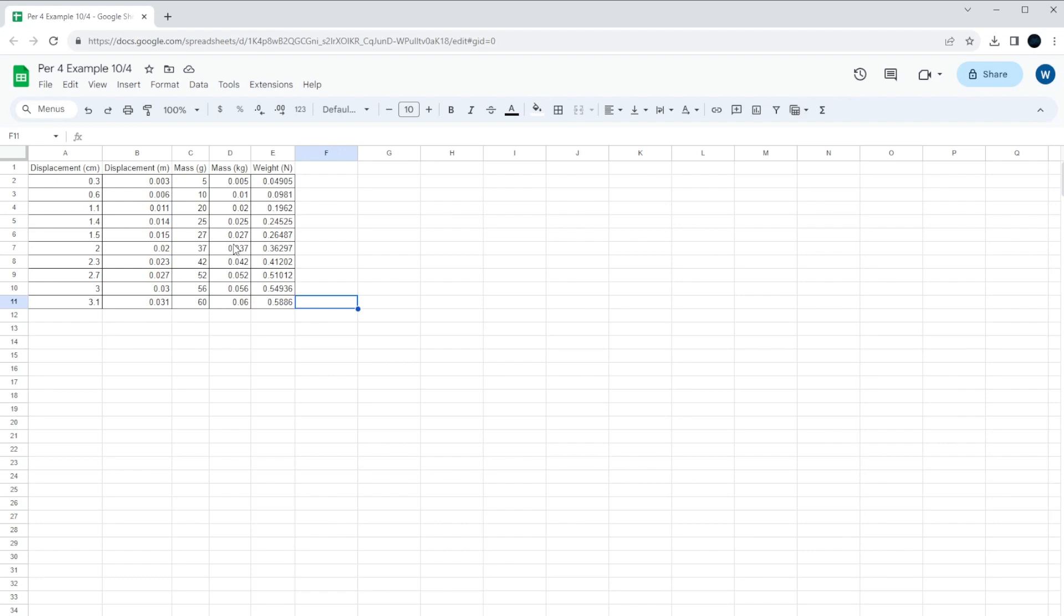For those of you who don't remember, the spring constant is just a number that describes essentially how much force a spring is going to pull if you stretch it a certain distance. The standard would be newtons for every meter.